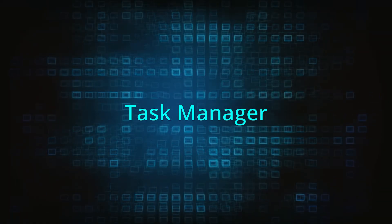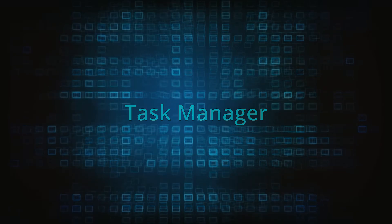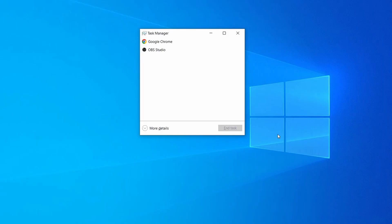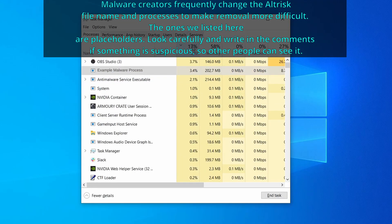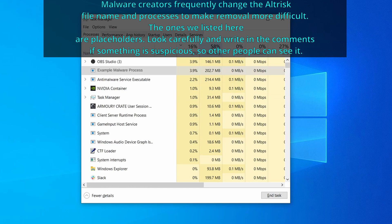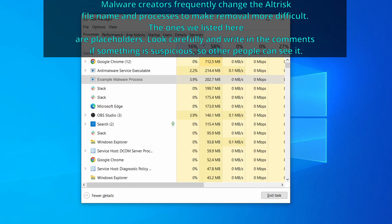Next, press together the control shift and escape keys to open the task manager and click on more details if you don't see the full list of processes. Now sort the processes by CPU usage and then by memory usage to see which ones are the most resource hungry.